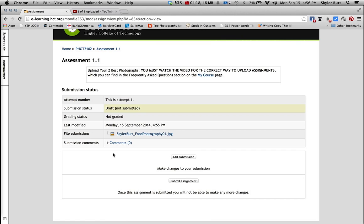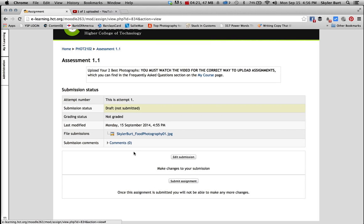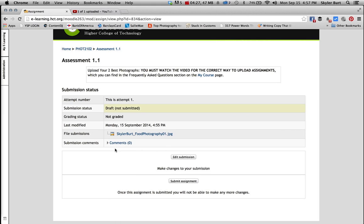And I can add comments if I wanted to, like hey teacher, this is late, or something like this. And then you can see whether or not it has been graded. This one says not graded because the teacher hasn't graded it yet.